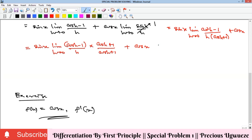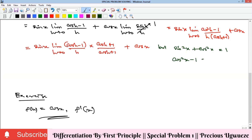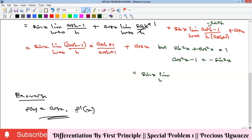We use the Pythagorean identity sin²(x)+cos²(x)=1, which rearranges to cos²(x)−1 = −sin²(x). Applying this, cos²(h)−1 = −sin²(h). Substituting into our expression, we get sin(x) times the limit as h goes to zero of −sin²(h) over h·(cos(h)+1), plus cos(x).